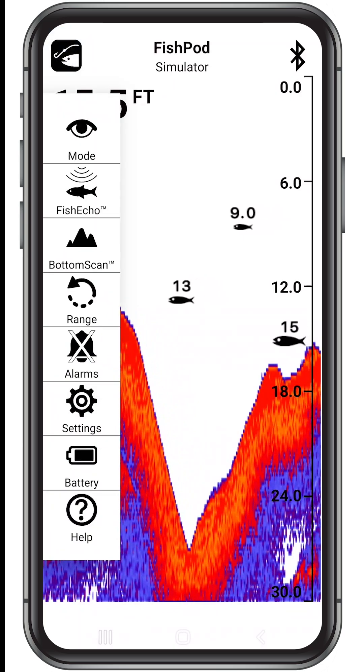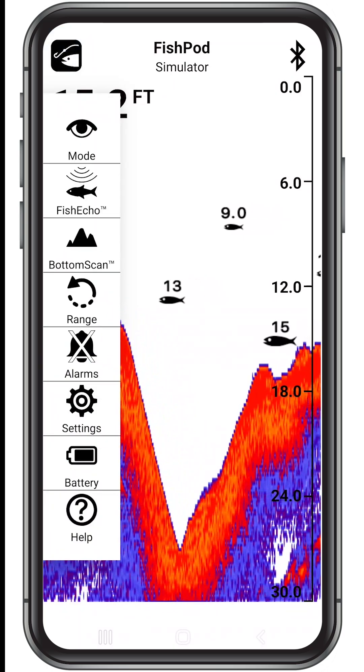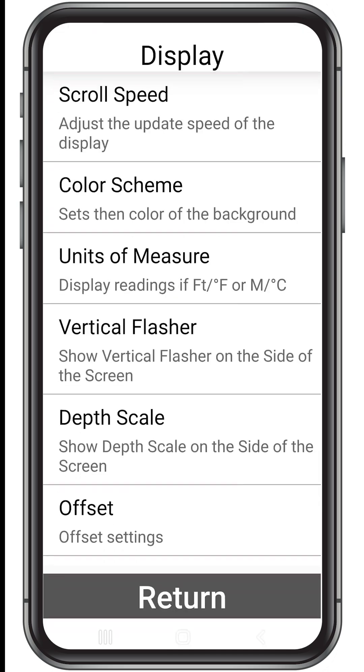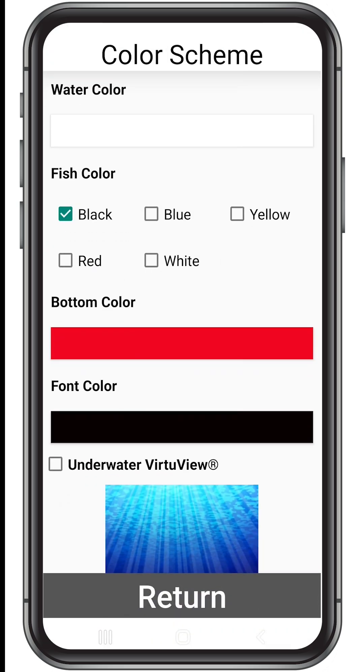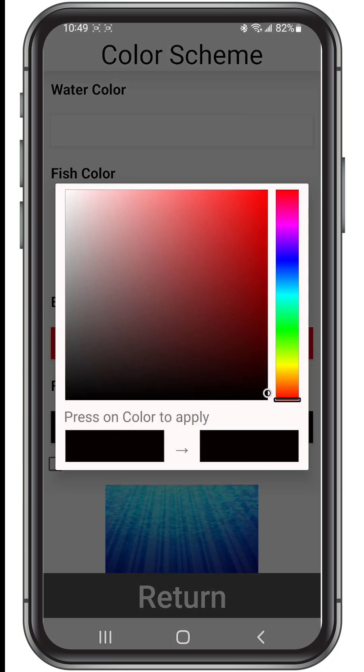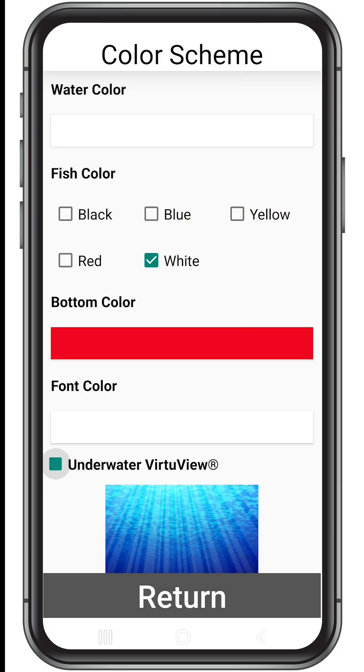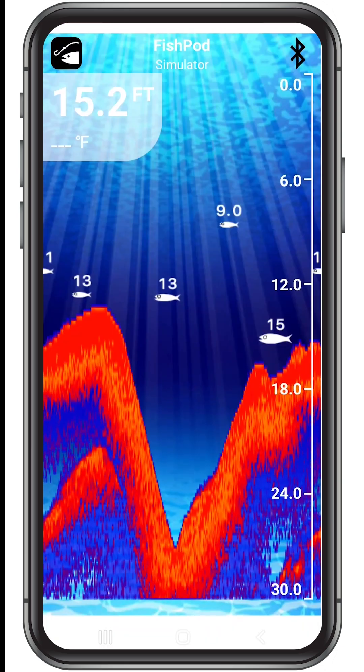One of our favorite settings is the custom color palette. Check it out by tapping Display in the Settings menu, then tap Color Scheme. Here you can use the color palette to select any color scheme you desire. You can also activate the underwater VertuView setting where you'll get a multi-dimensional view of the underwater environment.